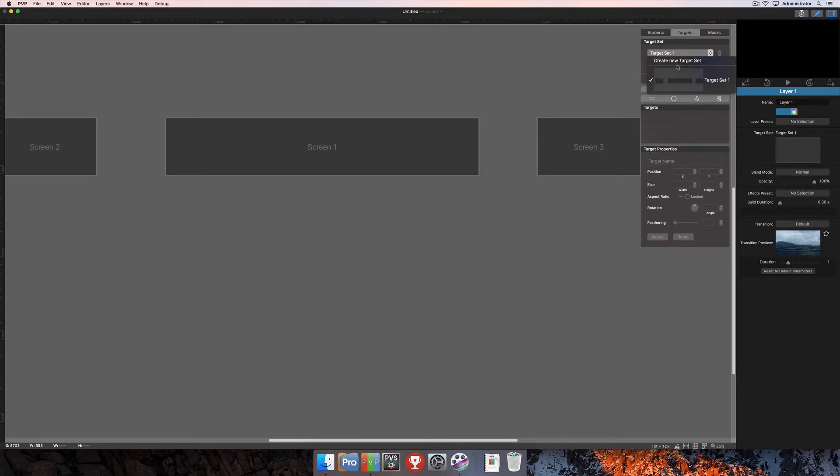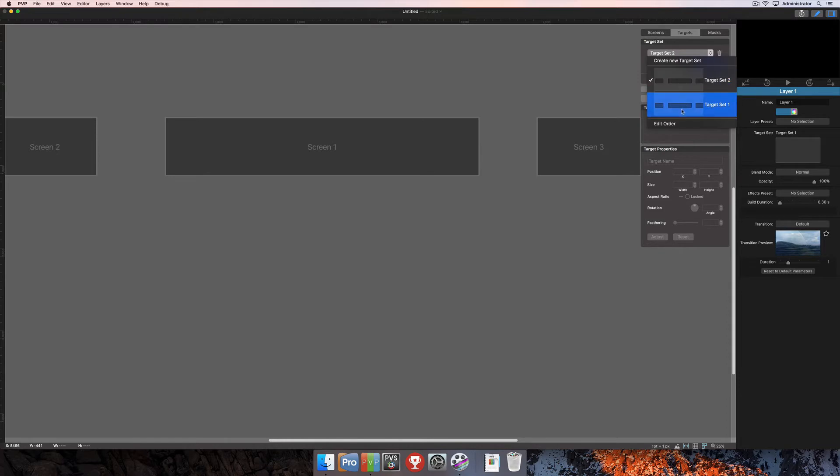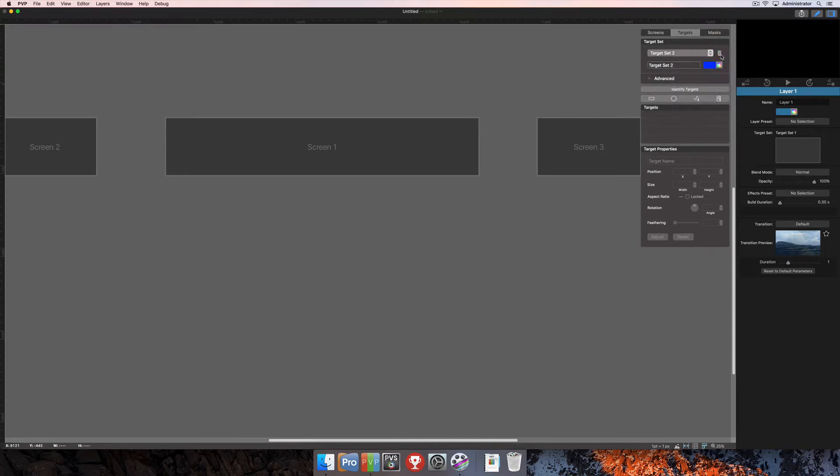Target sets can be composed of one or more targets per target set. Right off the bat, if you want to create more target sets, you can click on this dropdown here and select Create New Target Set. That's going to create a second target set. If you don't want that second target set, you can click the trashcan icon there, and that's going to delete the target set.